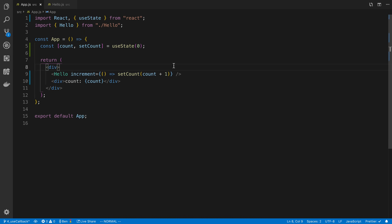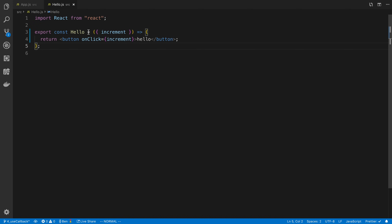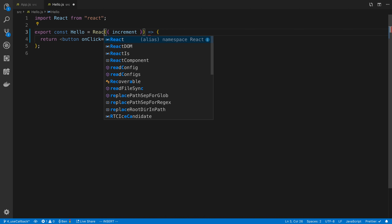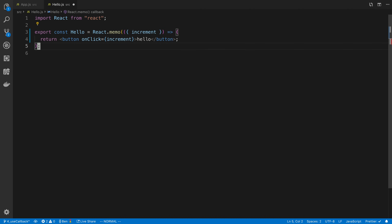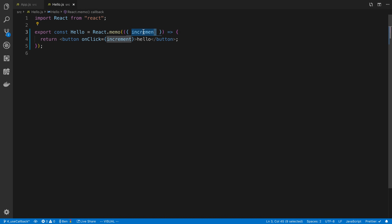Usually that's not a problem with the current code we have — not a problem whatsoever. But what does cause a problem is when we want to use something like React.memo. When I say React.memo on this component, I want this component to only re-render when increment changes. But the problem is increment is changing all the time.